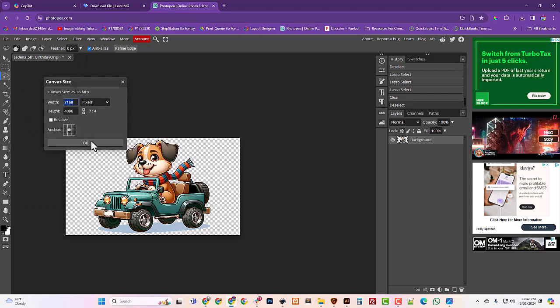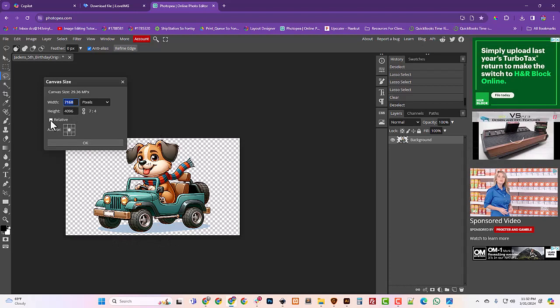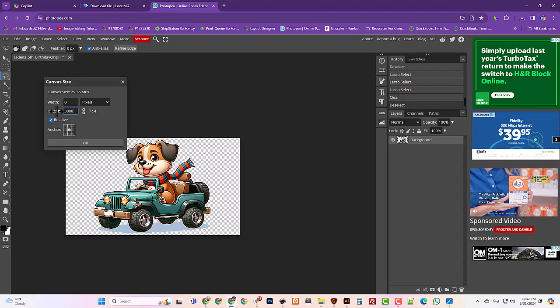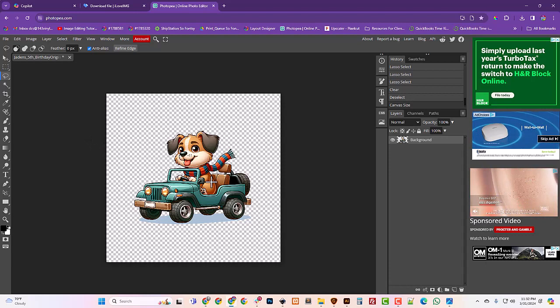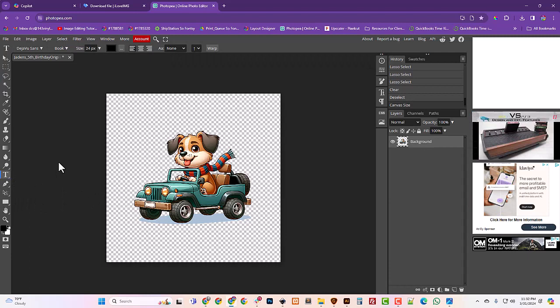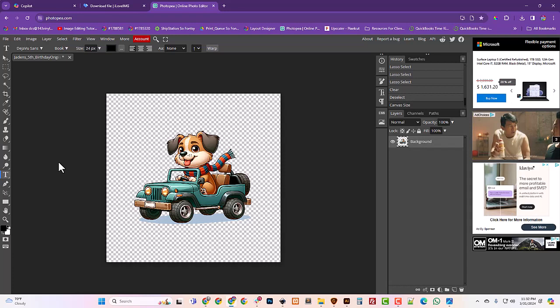All right. So now I'm just going to change my canvas size. And I just want a little bit of room at the top and the bottom. So I'm going to check this relative box and tell it that I want a height of 3,000. And that's of course relative to the size of the image that you're doing too. So you have to make a decision about what size the image is.